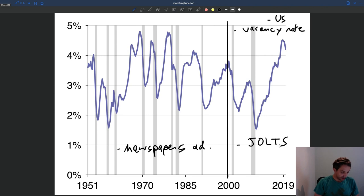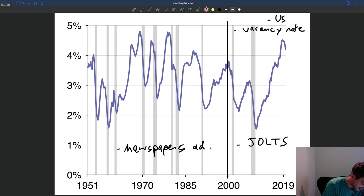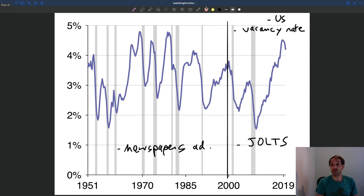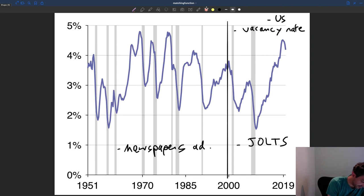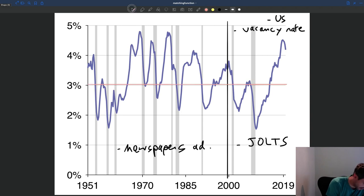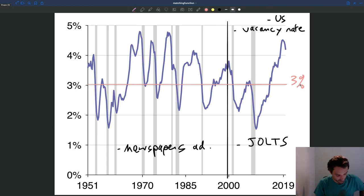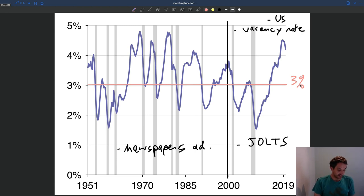So what do we see in the vacancy rate? Exactly as for the unemployment rate, the number of vacant jobs is not zero — there are always jobs that are available but unfilled. If you compute the average, you'd get something around 3%, which is the average vacancy rate. So again, something that's way above zero. And you can see that exactly as with the unemployment rate, you have big fluctuations in that vacancy rate.